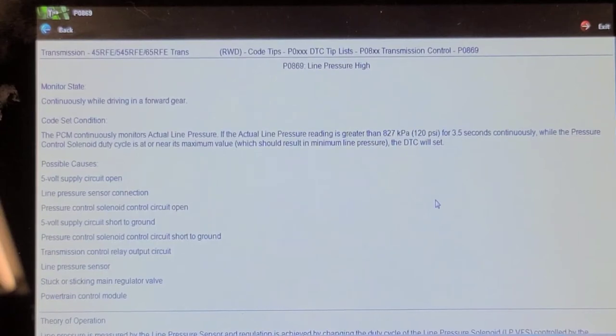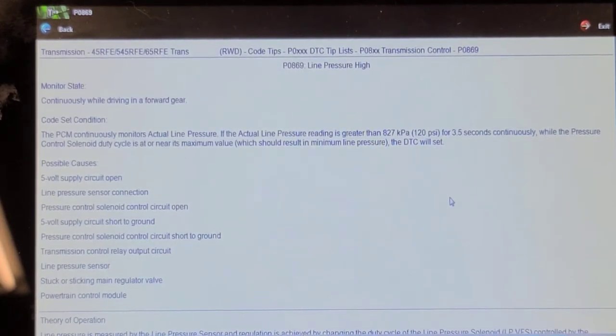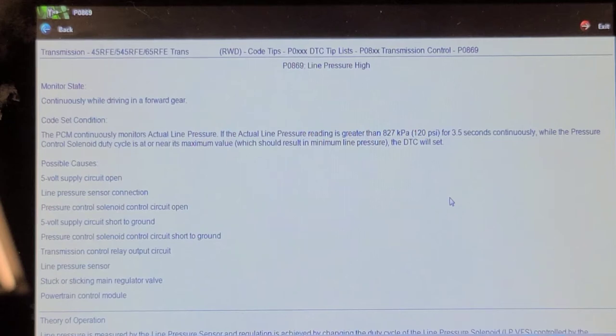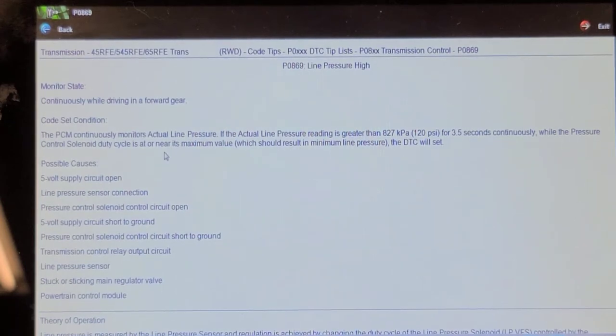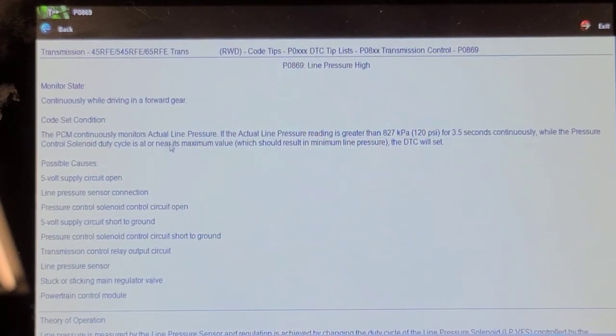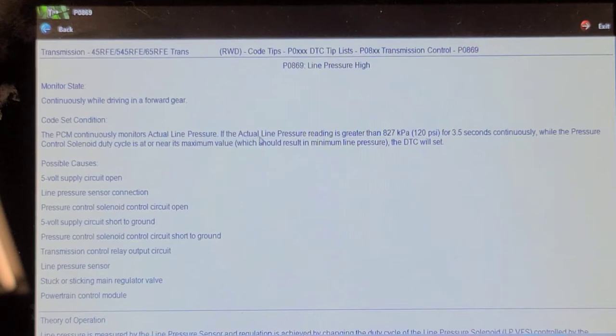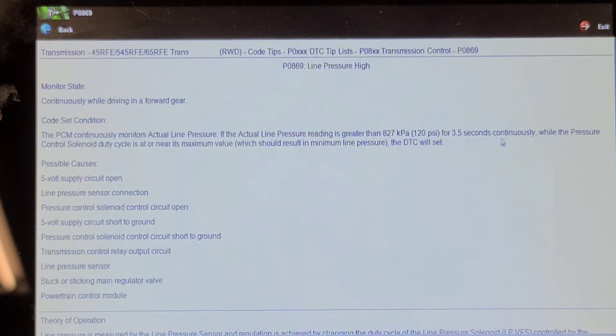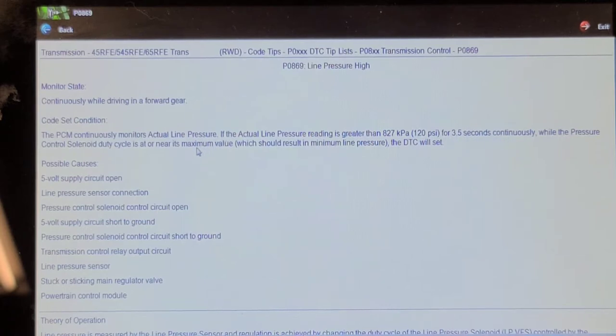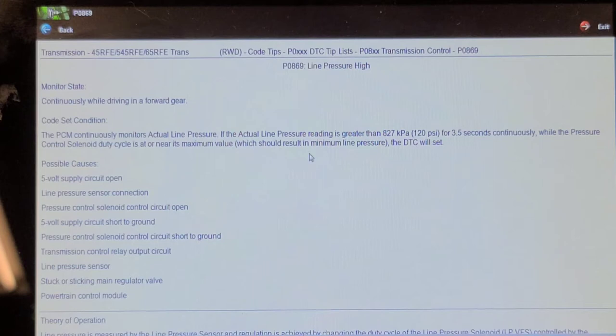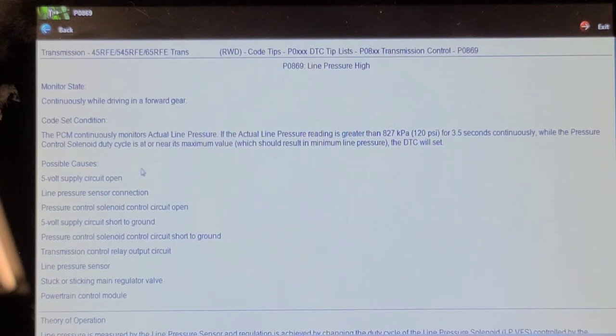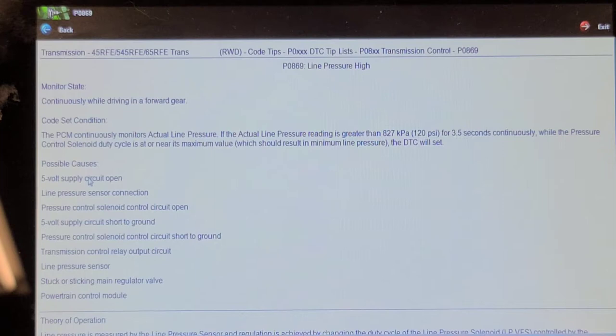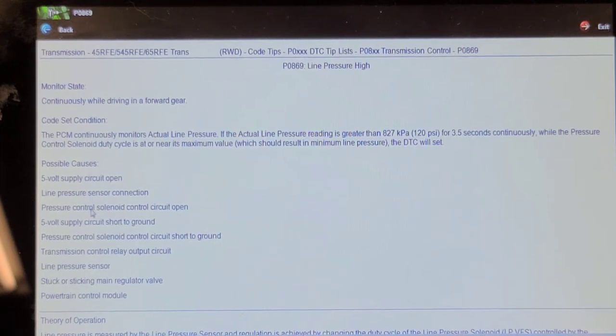Here's the troubleshooter information for that P0869 line pressure high. PCM continuously monitors actual line pressure. If the actual line pressure reading is greater than 120 PSI for three and a half seconds continuously while the pressure control solenoid is at its nearest maximum, which should result in minimum line pressure, it will set the DTC. So it's either a five volt supply circuit, sense circuit problem, or ground circuit problem.